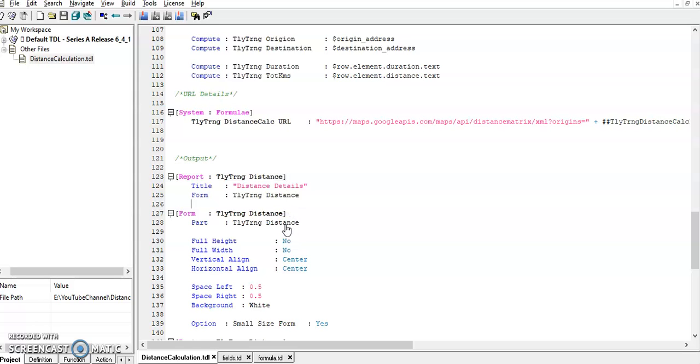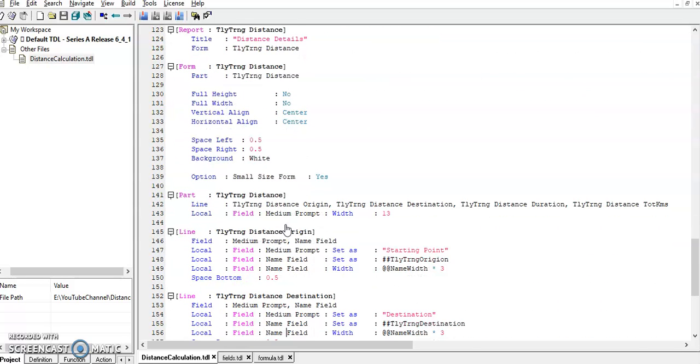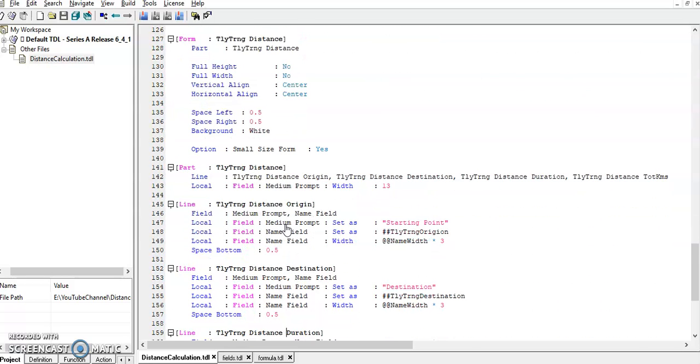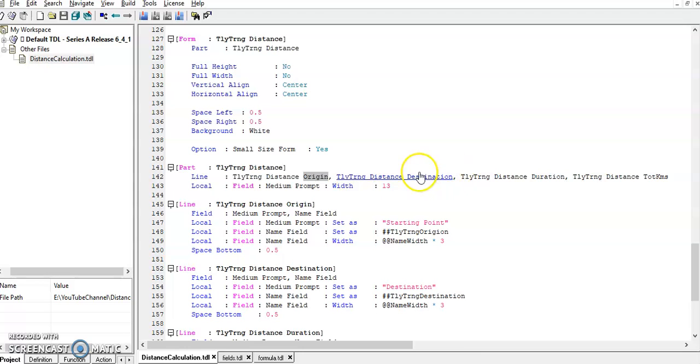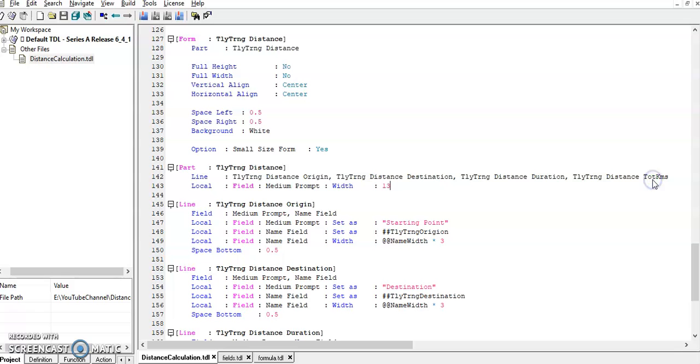This report we are using to get the output result. I have provided four lines. Origin is from location. Destination is to location. Required total duration and total kilometers.